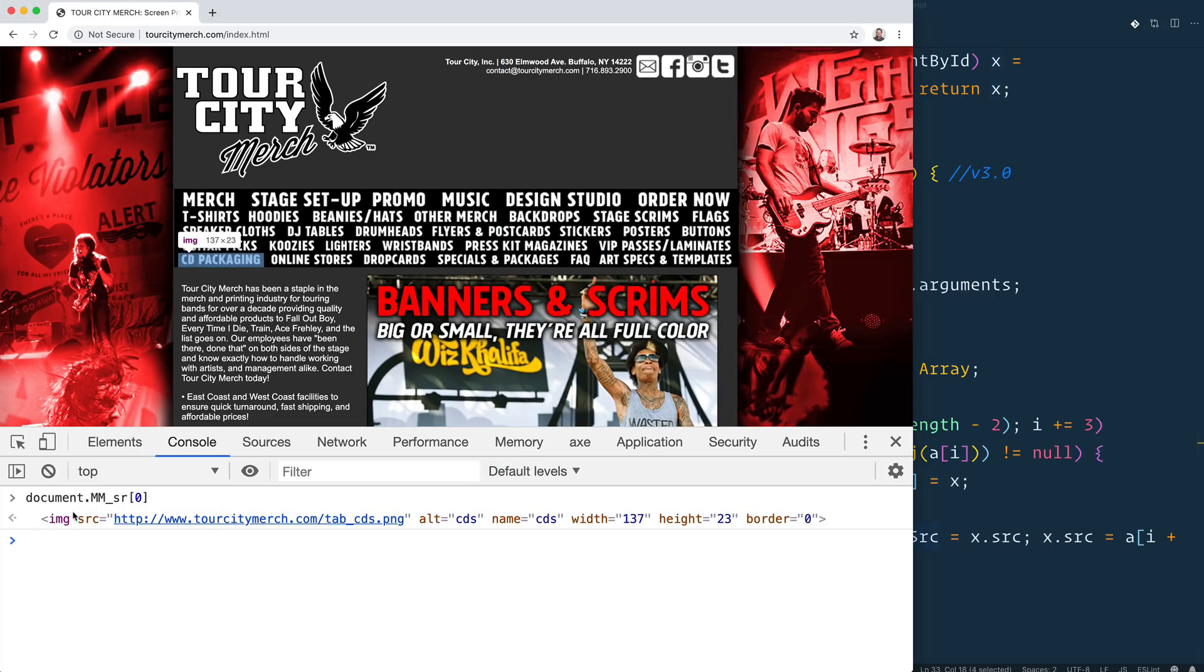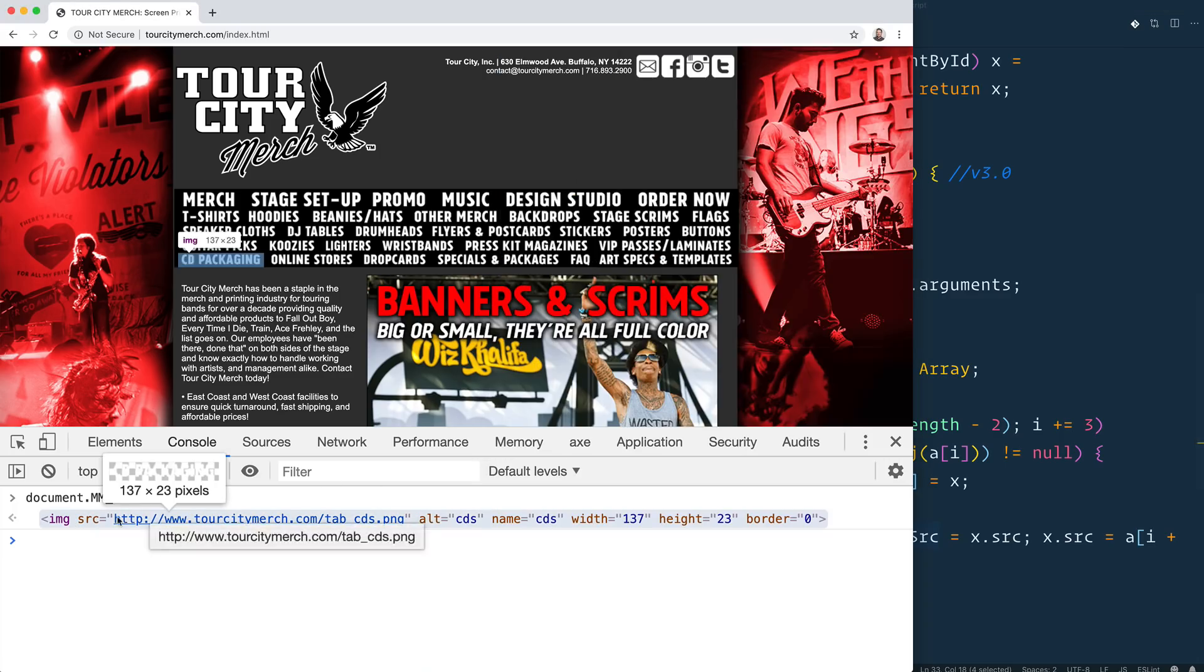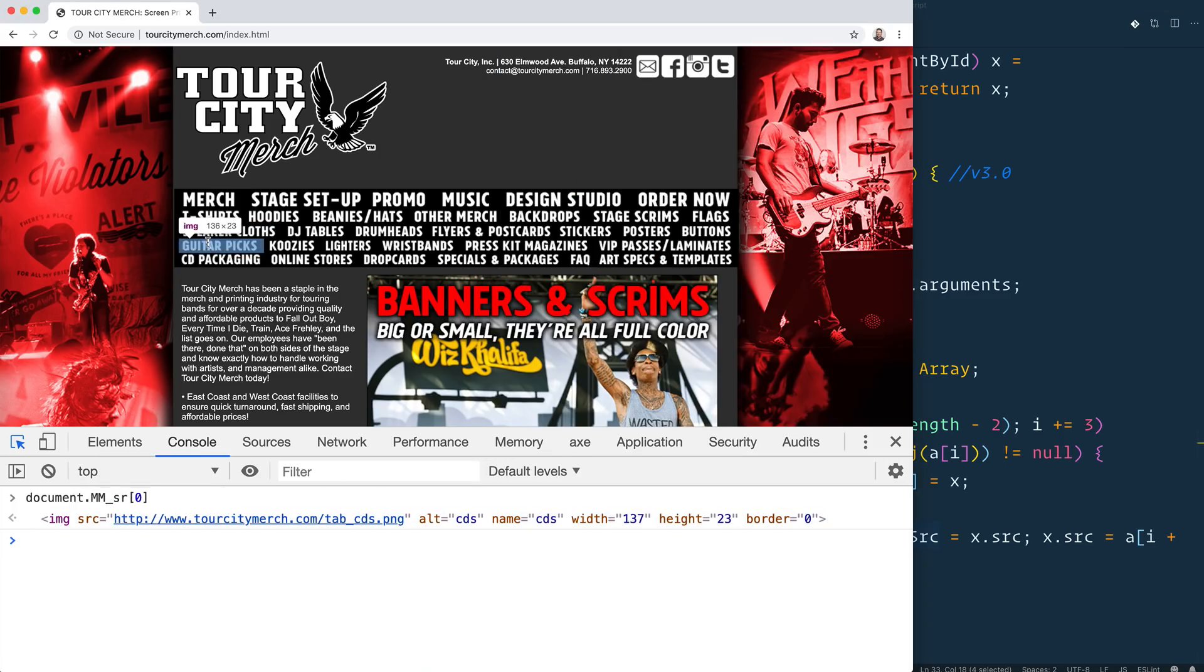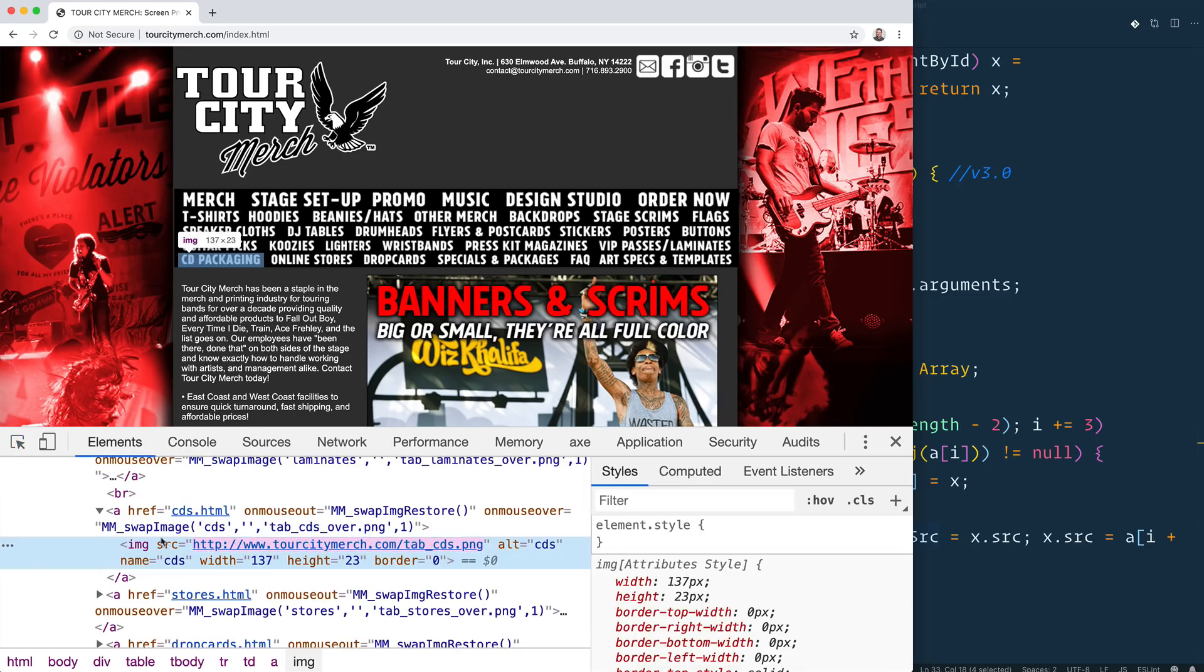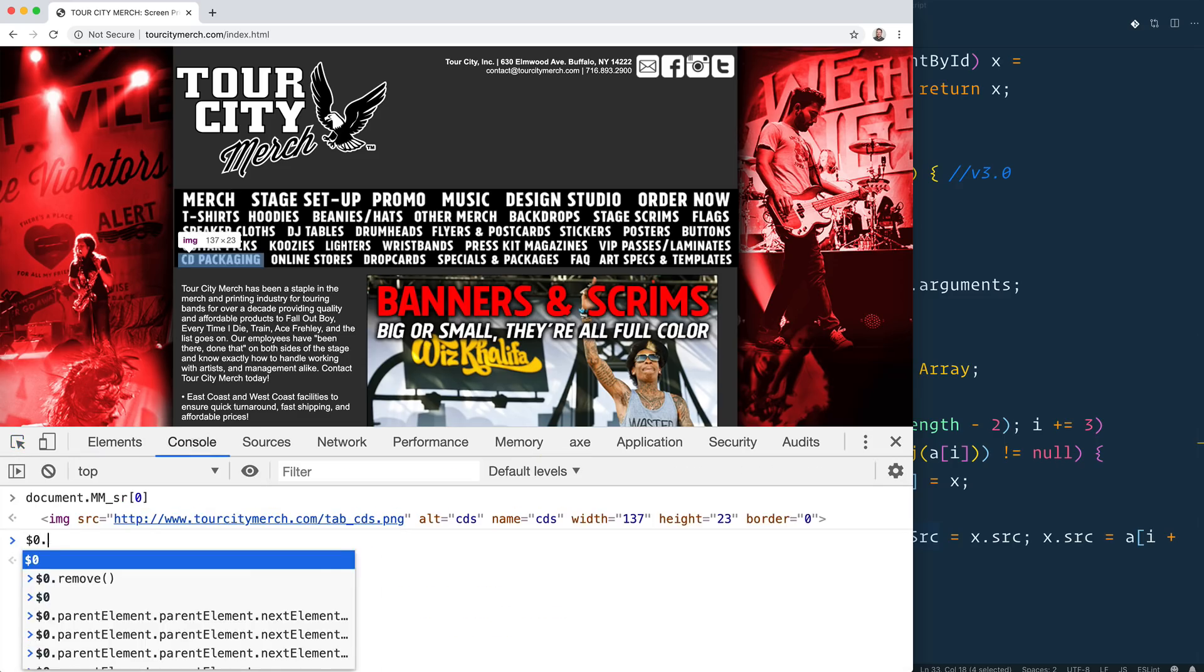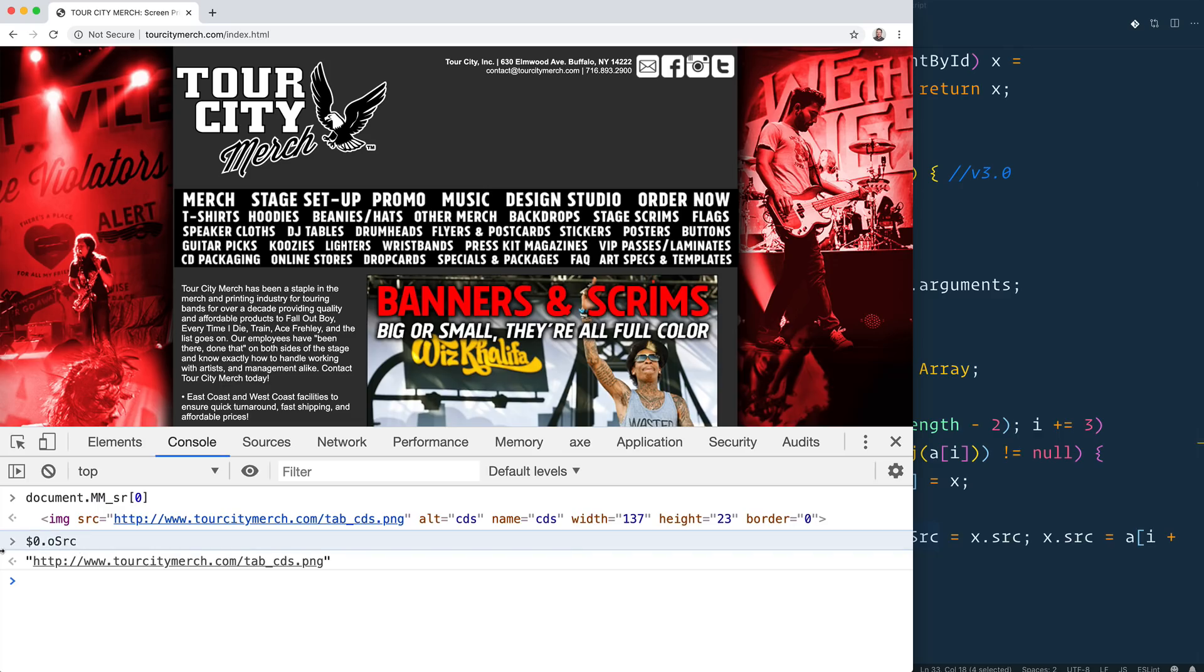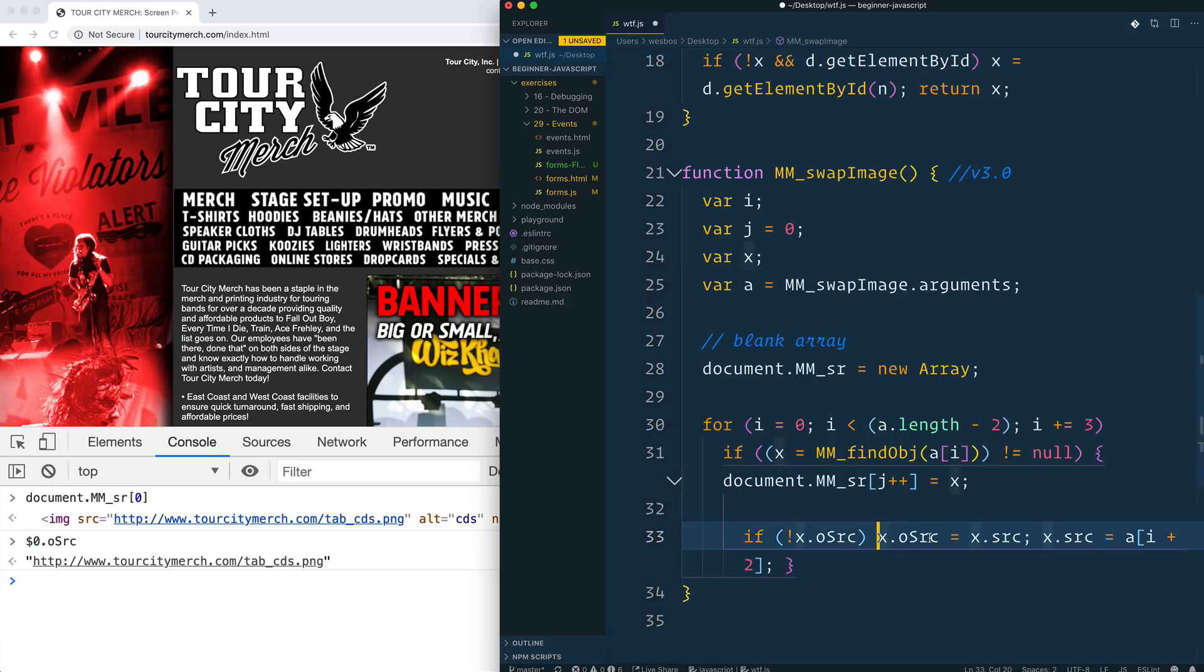And I'm assuming it's probably an array because I'm assuming that this mm_swap_image has the ability to handle active states as well. Then they check if x.original source, if there is no original, what is x? X is what they found. So they search in here and they find that if it doesn't have an original source. Ooh, okay. I see.